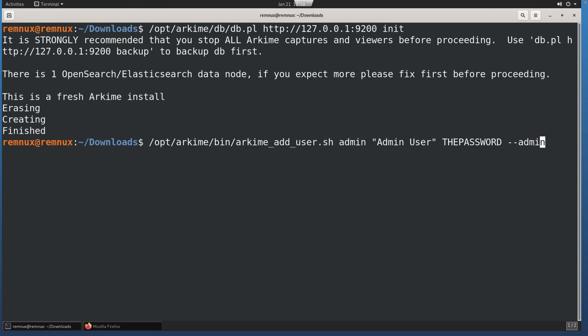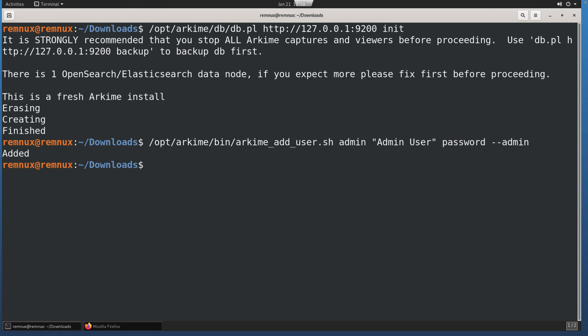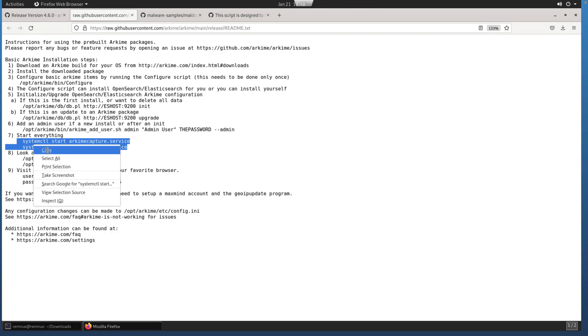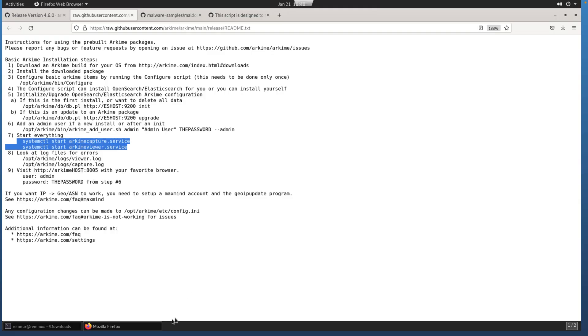I'm going to just change the actual password. Again, very bad password, but for this demo, this will suffice. Now we have an admin user that has been added.